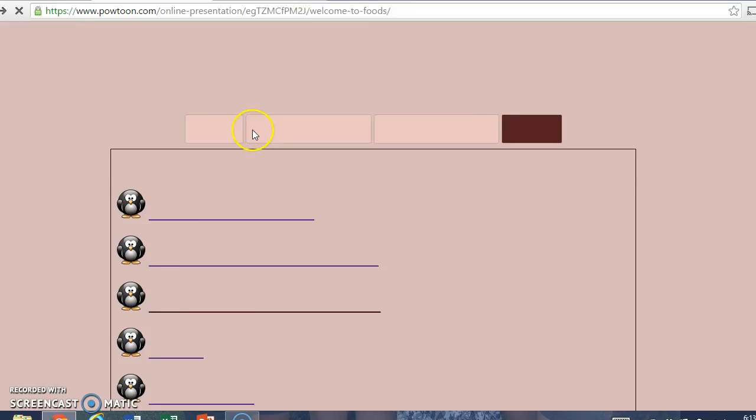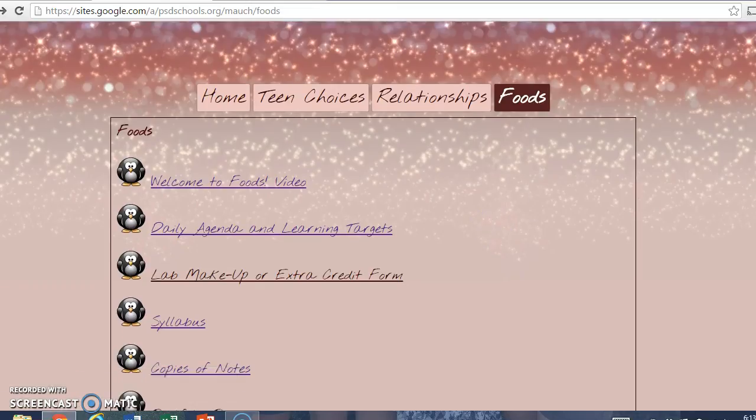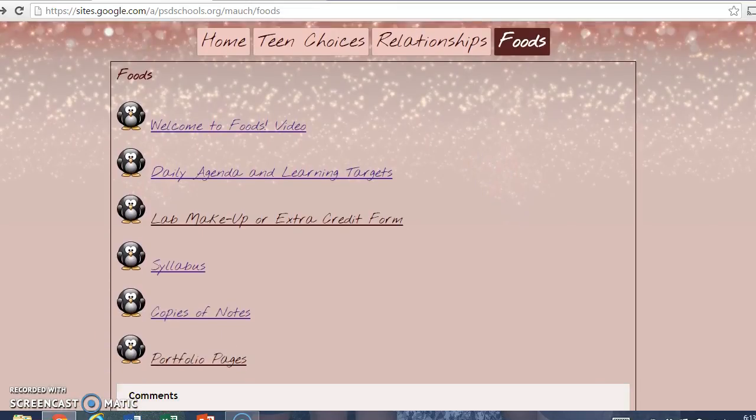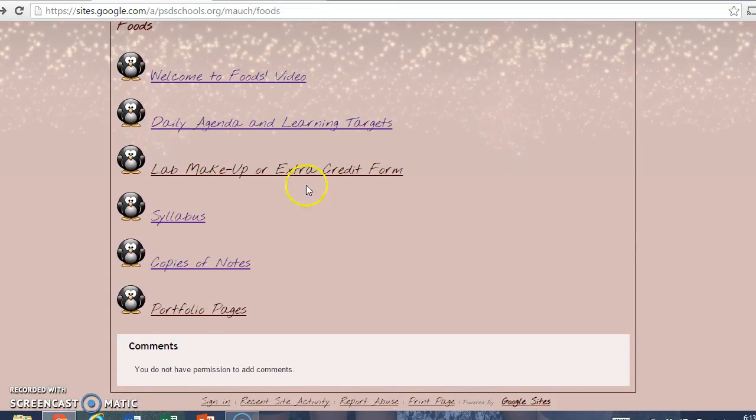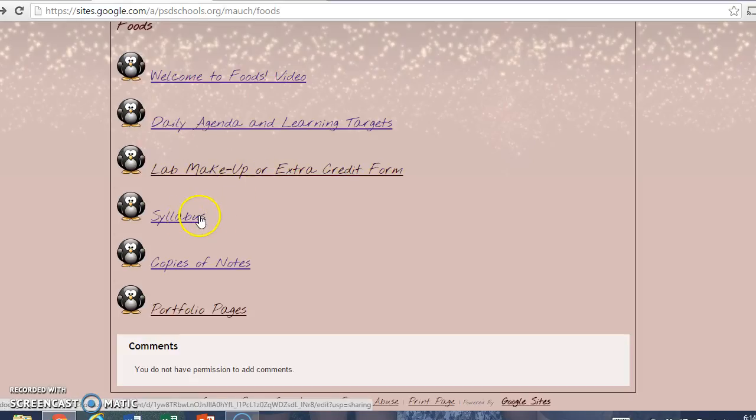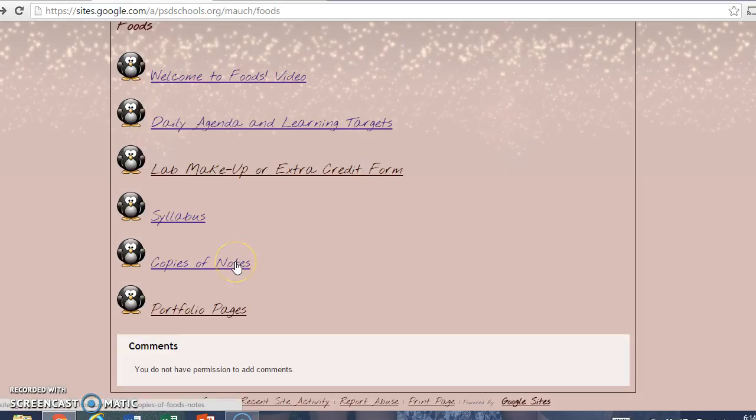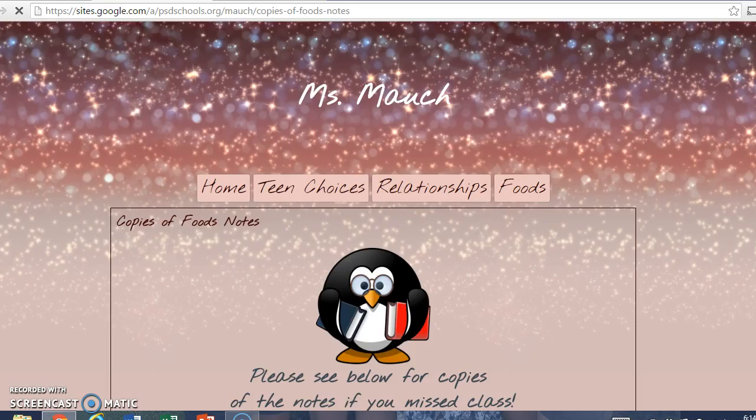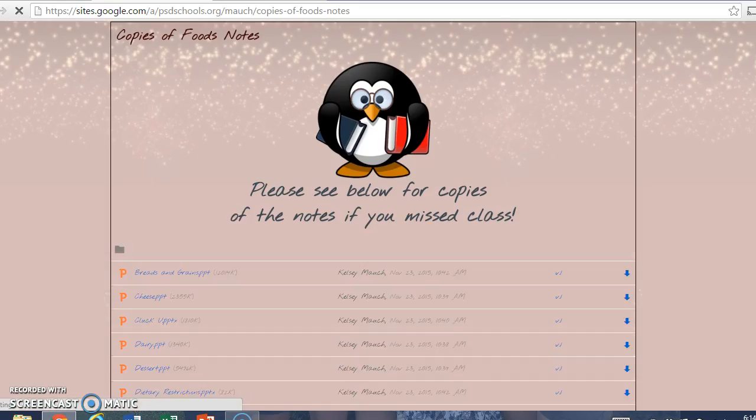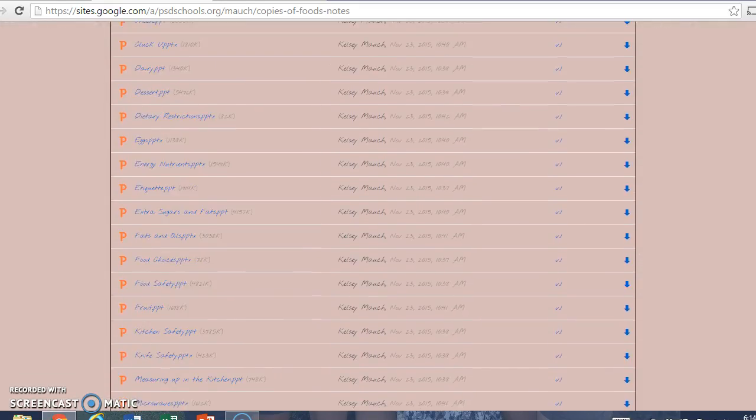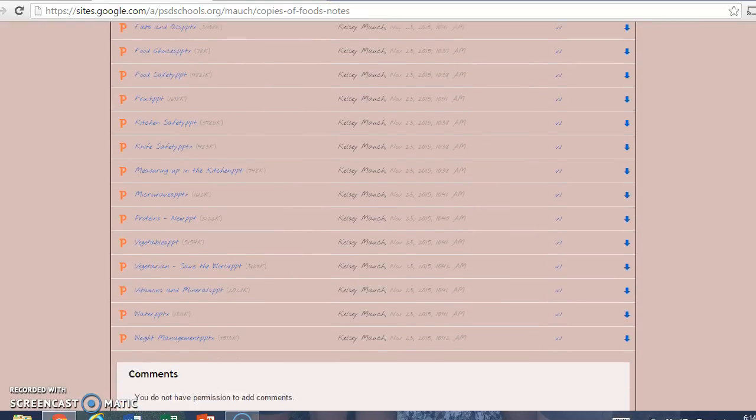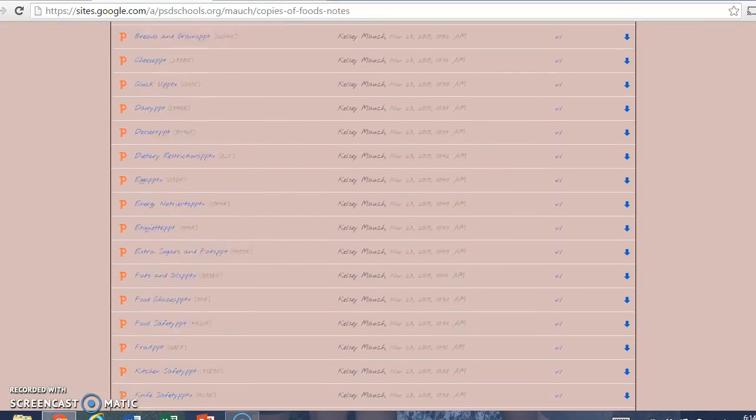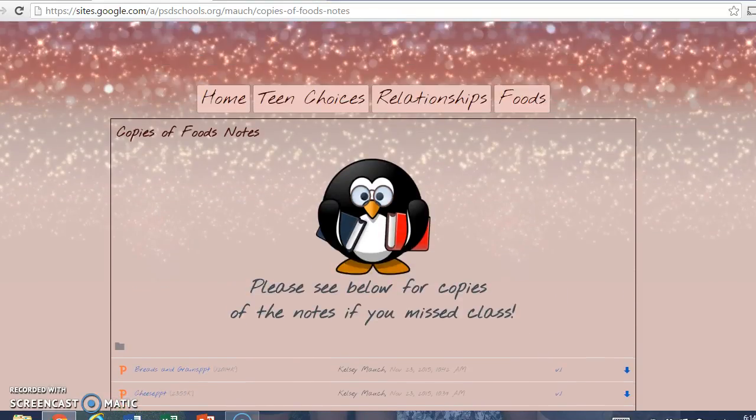So the other things on this front page of the foods is that video, also just some Google Docs that they may need access to throughout the semester, a lab makeup form, syllabus, copies of notes that they may need, and also some portfolio pages. It's an assignment they need to do for the class, pre-existing assignment, but it's nice to have it all in one place. Here's the link to Google Slides that they may need if they missed class.